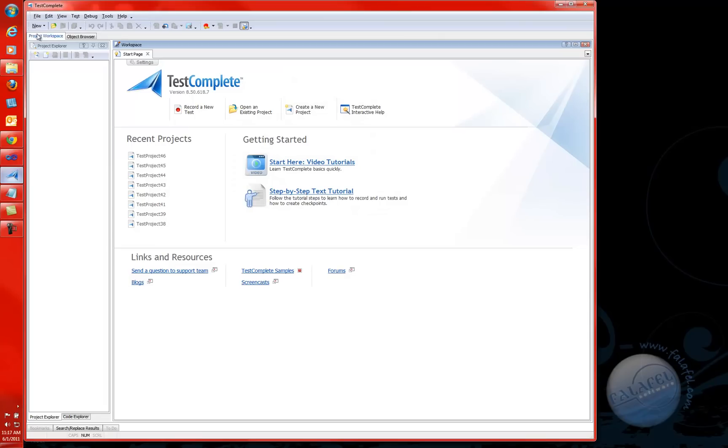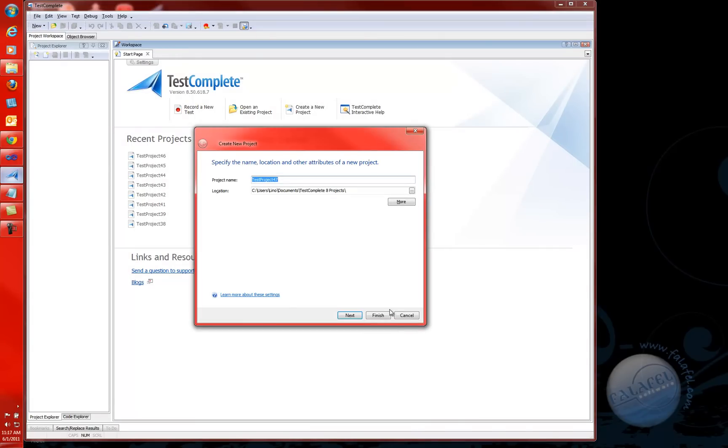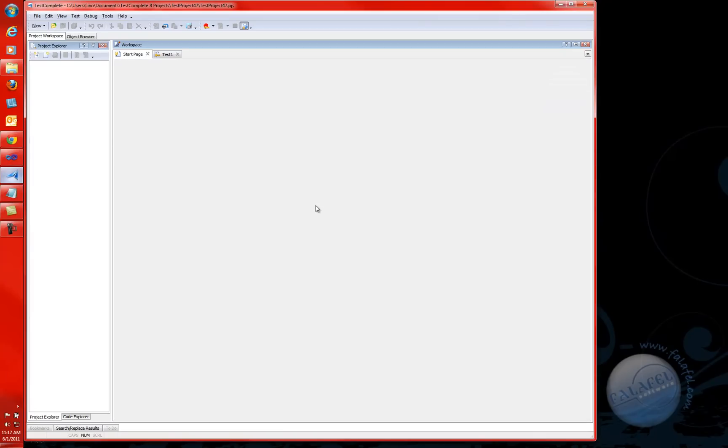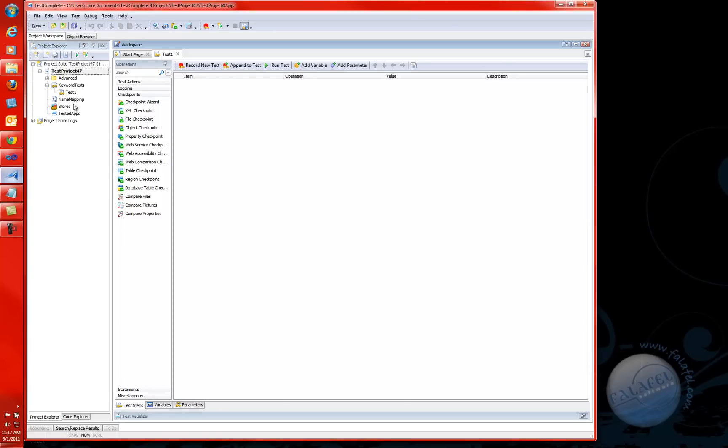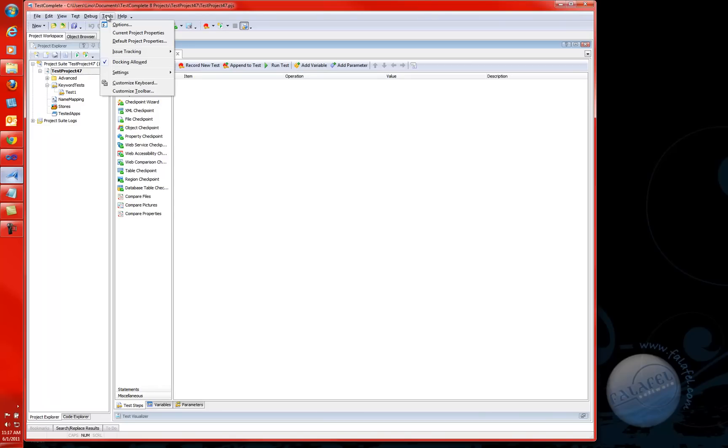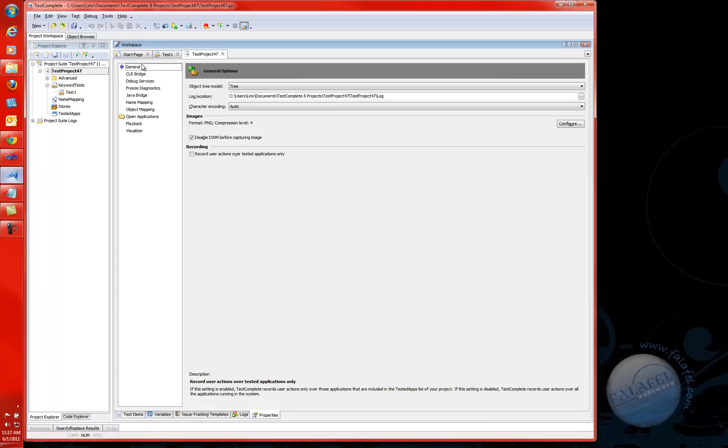In TestComplete 8.5, I'm going to create a brand new project. We'll call it Project Number 47. As soon as we get into TestComplete, you will notice that there is Tools from the menu, Current Project Properties. This gives you an idea of all the different properties that you can set on your current project.